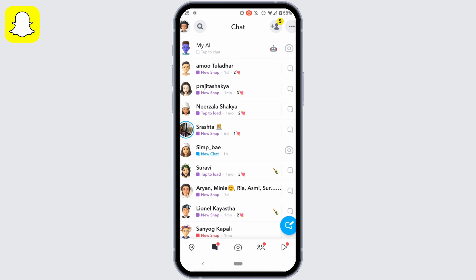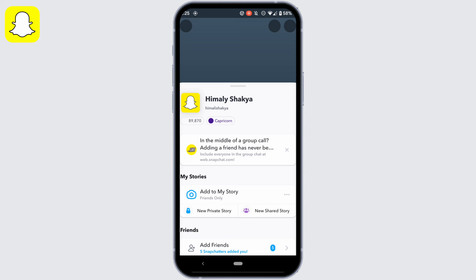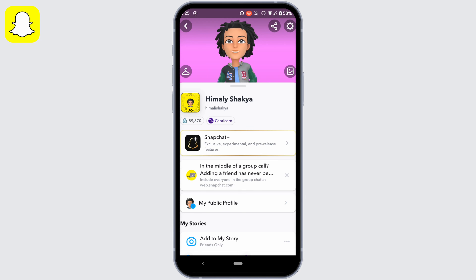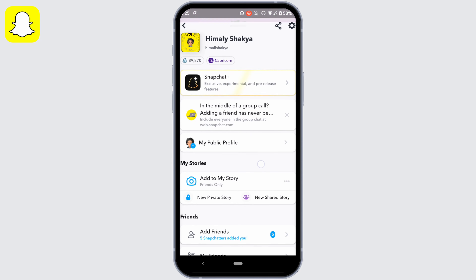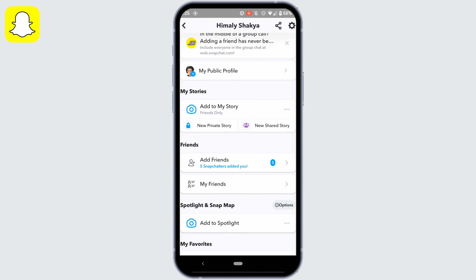Now if you want to add them back, tap on your profile at the top left corner, scroll down and you'll get to see the option of add friends — tap on it.